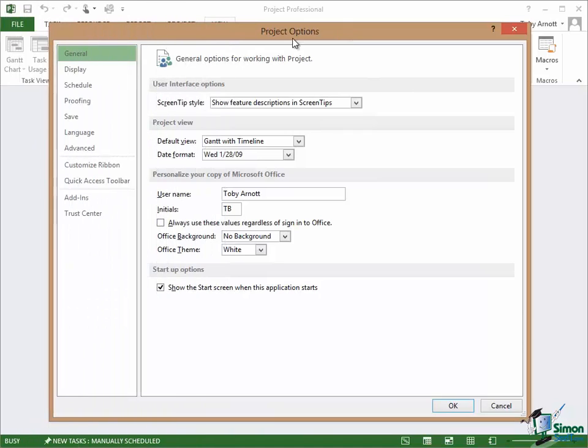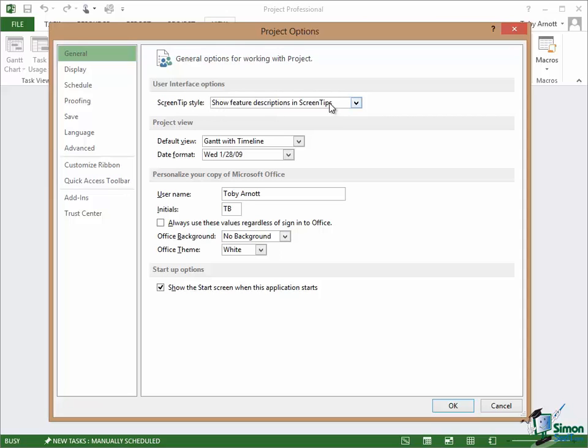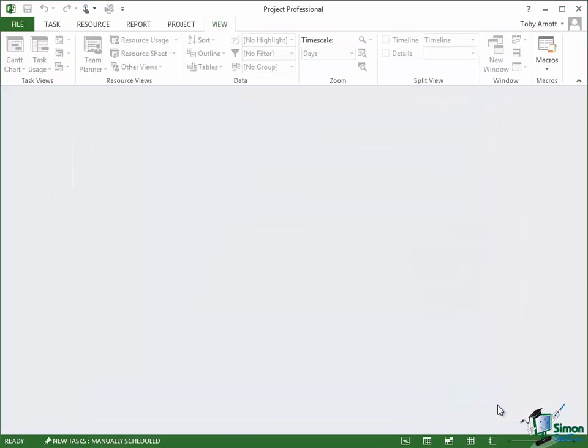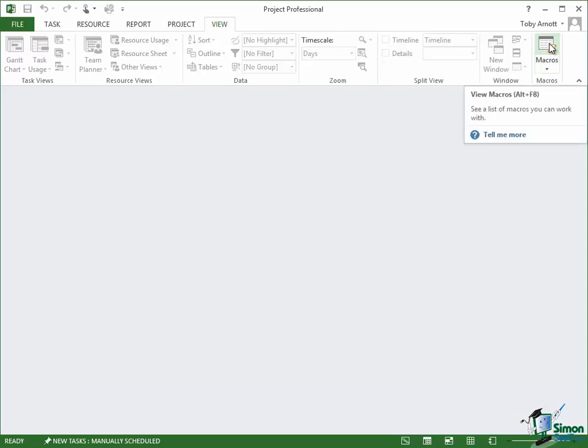Let's start with that option right at the top of the general page, User Interface Options, Screen Tip Style. Show Feature Descriptions in Screen Tips is the current setting. Let me cancel the options and let's look at a button on the View tab, Macros, and hover over that. Note the screen tip is View Macros with the keyboard shortcut Alt plus F8. Then there is a description: See a list of macros you can work with. That's to help you understand what that particular command will do.